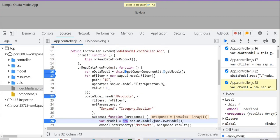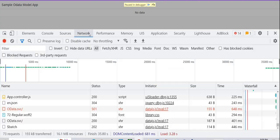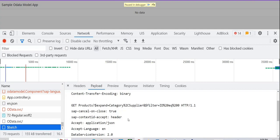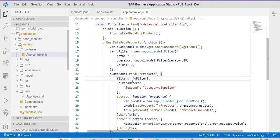To filter the data, initialize the filter constructor and provide that filter instance within the array — the square brackets — and pass oFilter inside. If you go to the network tab you will see a filter is automatically created: $filter equal to id. This URL is automatically created based on the properties you provide, like filters, URL parameters, and everything.